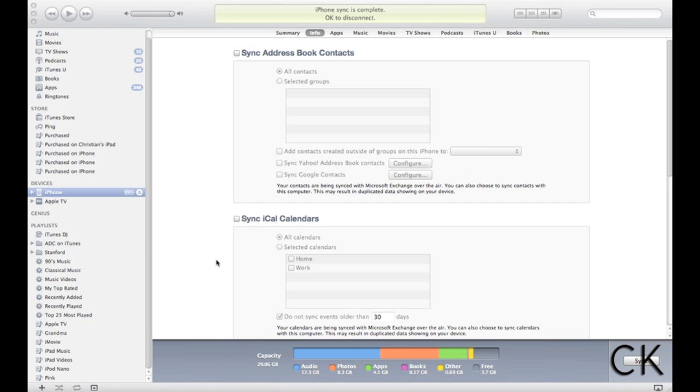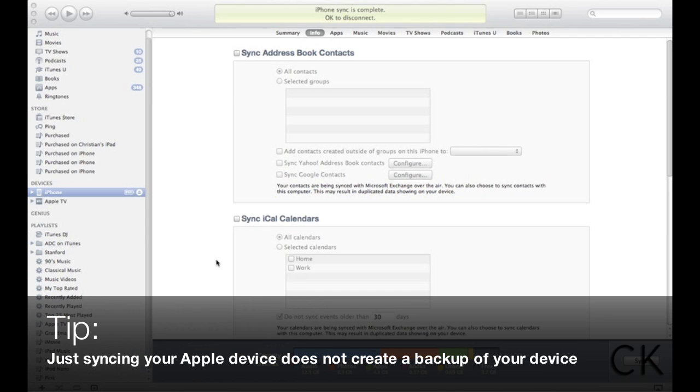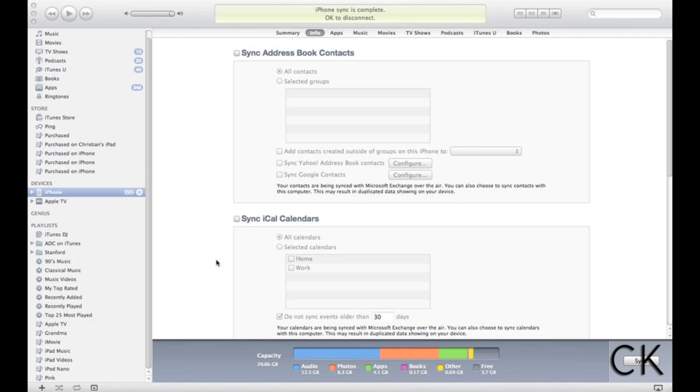but when you plug in your iPhone into your computer, and this works on a PC and a Mac, it does not create a backup image of your product, and this is actually really easy and really simple to do.